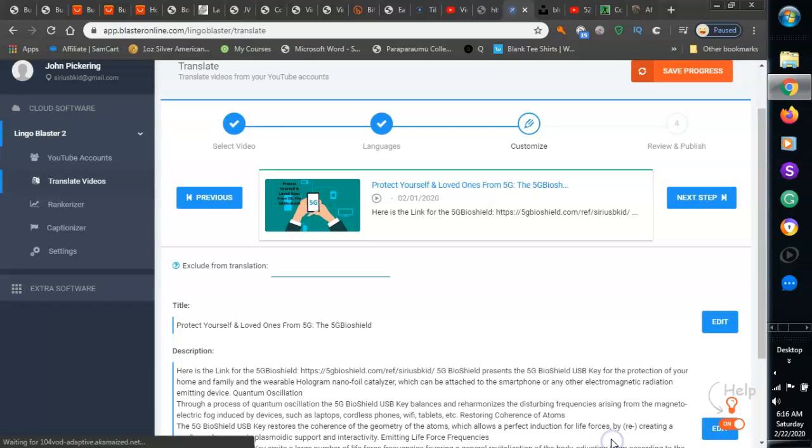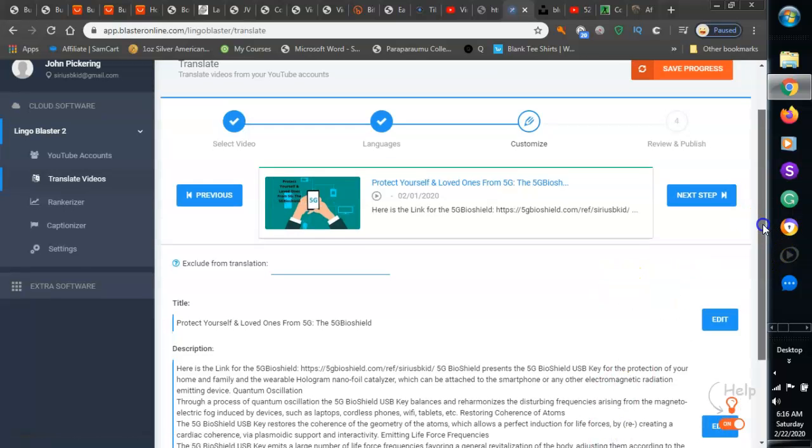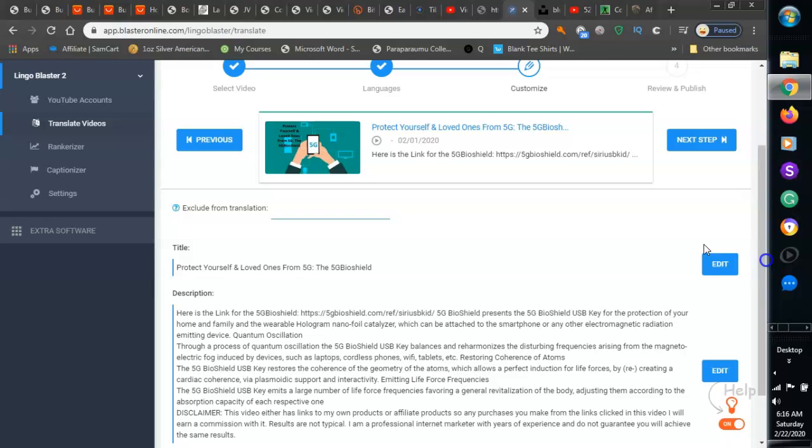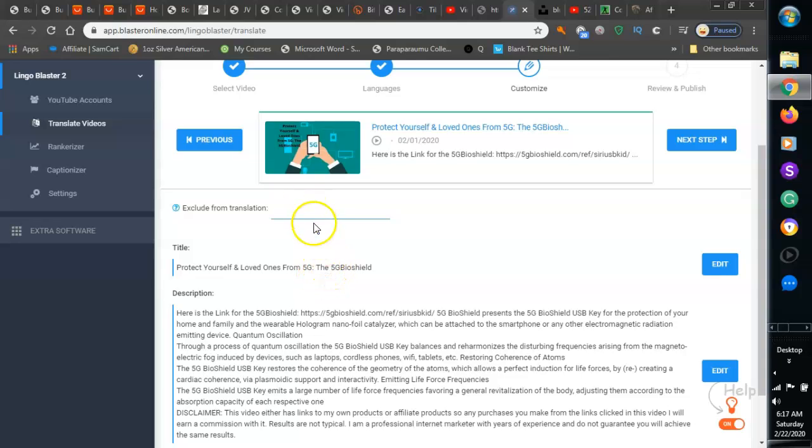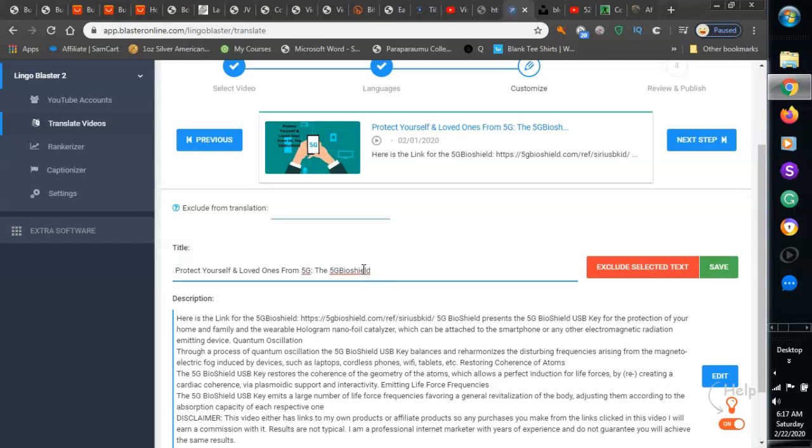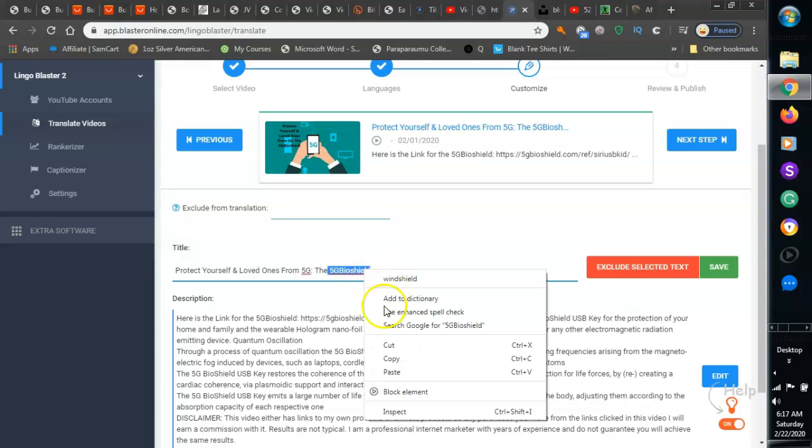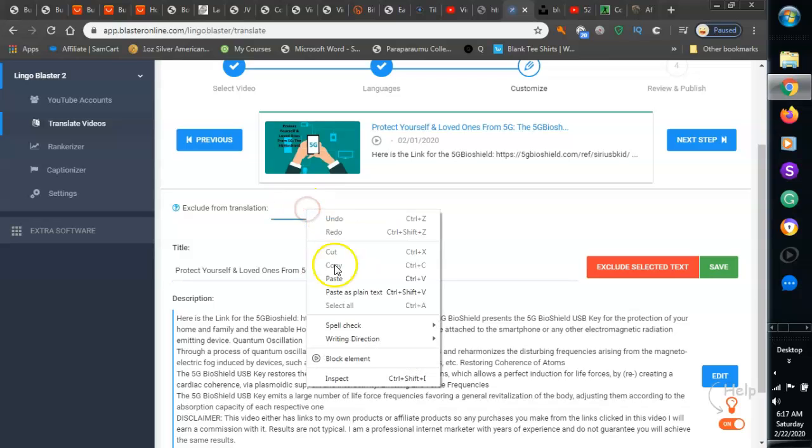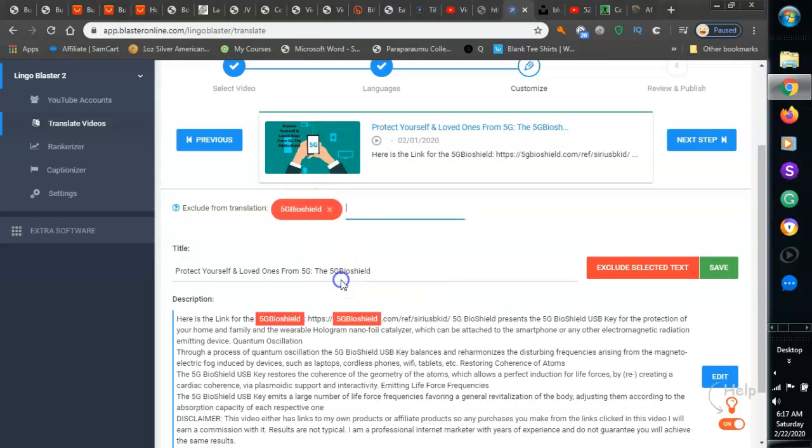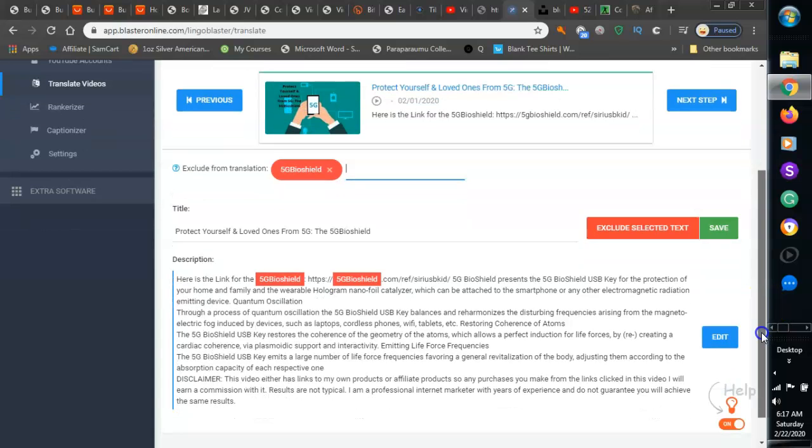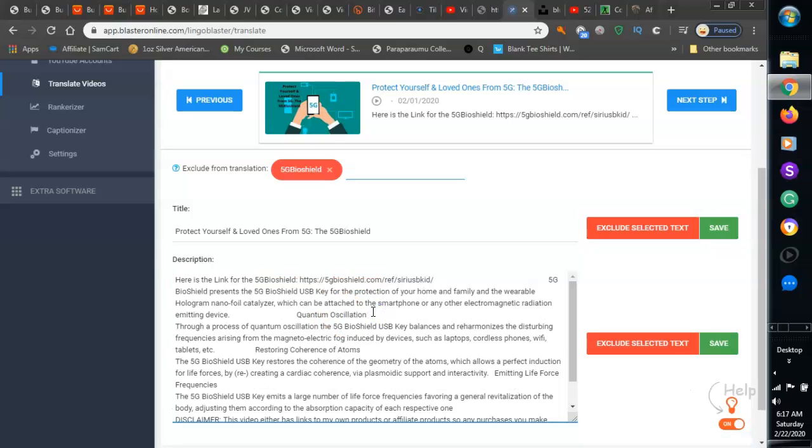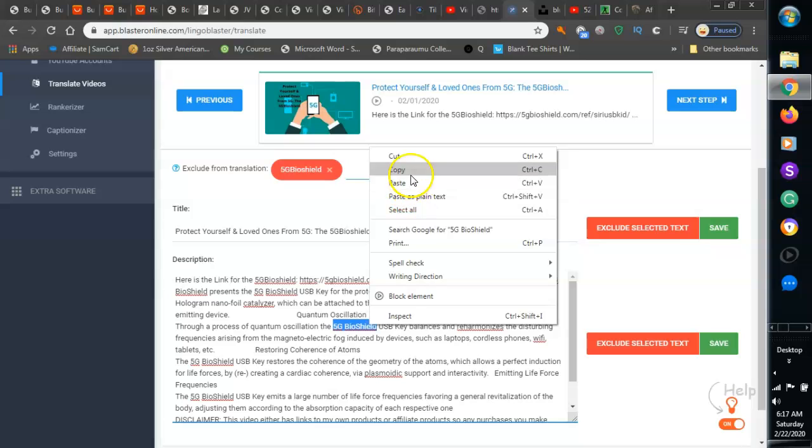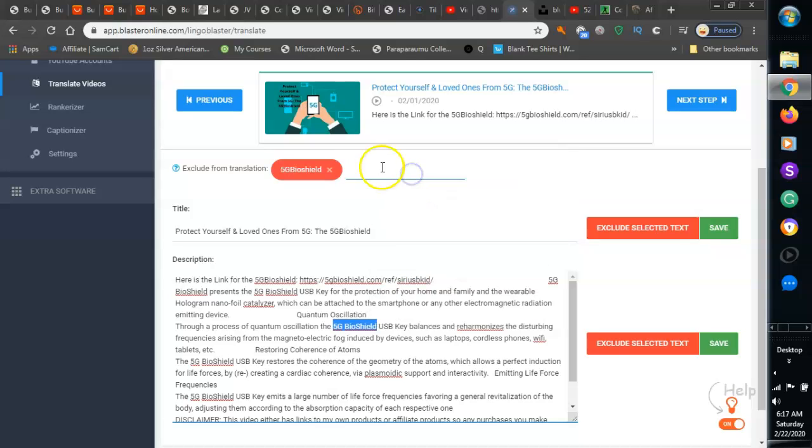Okay, so now what you do here with this is, this is your description, and what you do is you can exclude things. Like I want to exclude the word 5G - you want to keep some things, you want to exclude some things because they're sort of universal if you will.